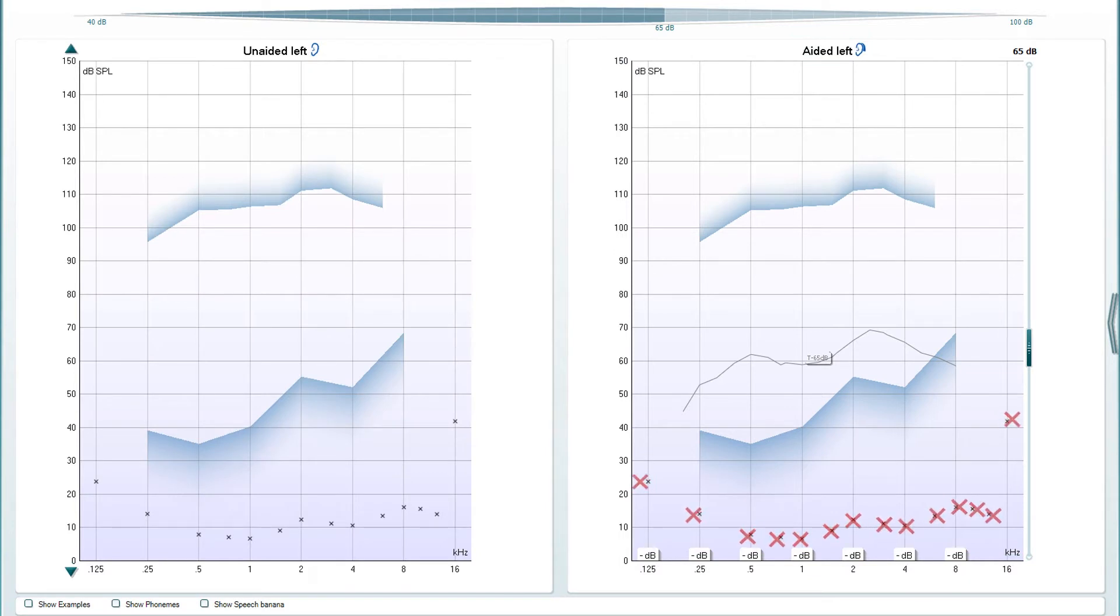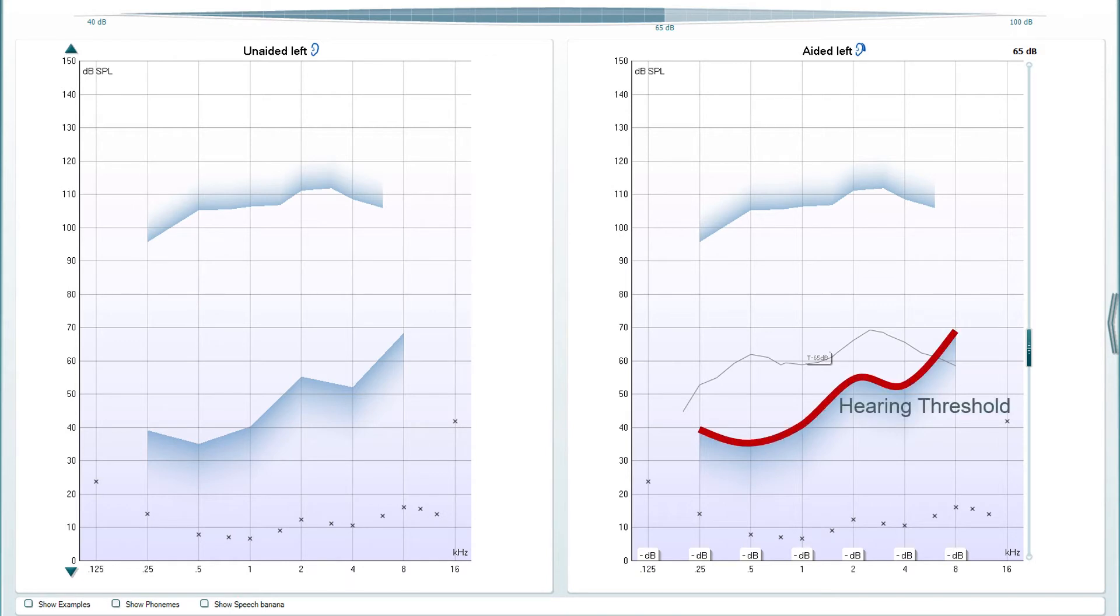The crosses at the bottom show normal hearing threshold in DB sound pressure level. This may be used as a comparison to the client's hearing thresholds shown by the shaded region here.